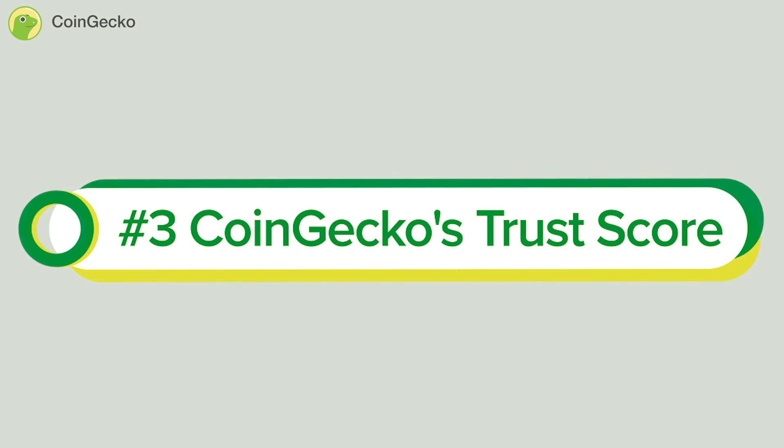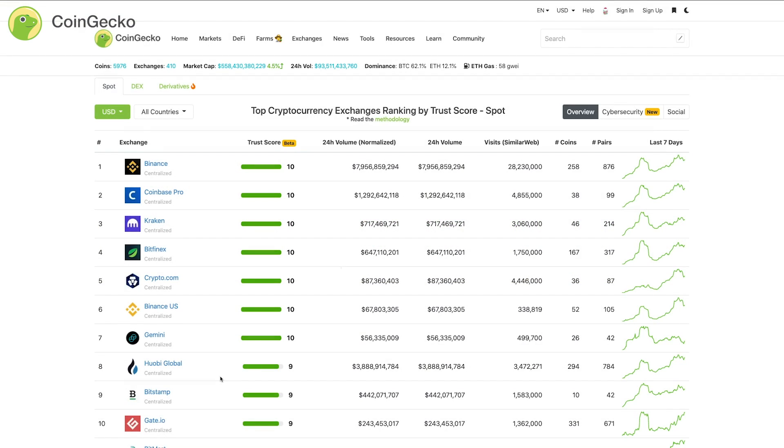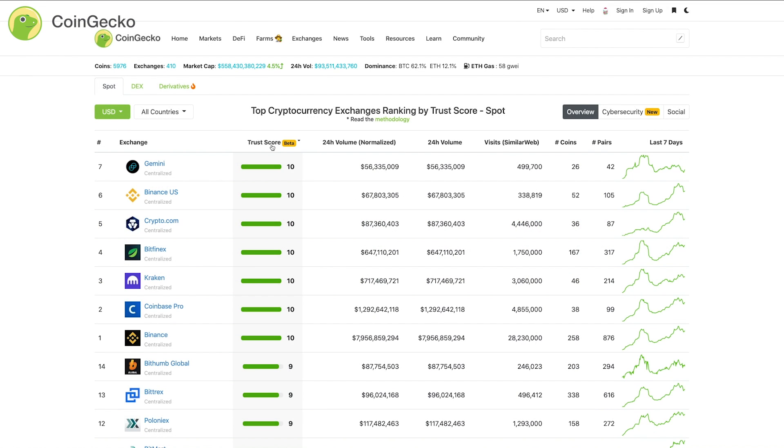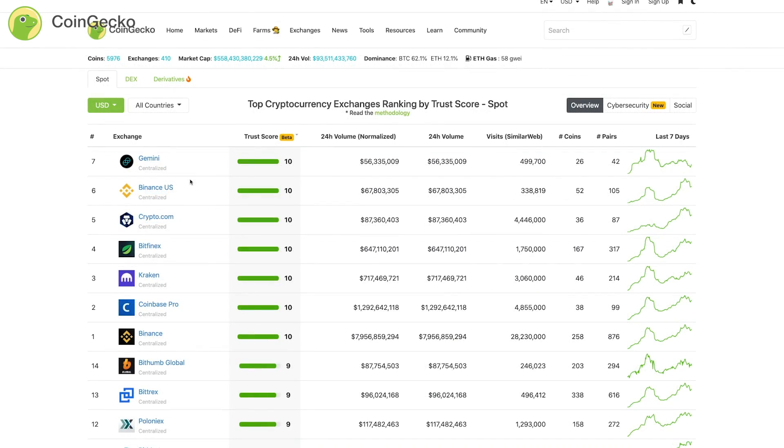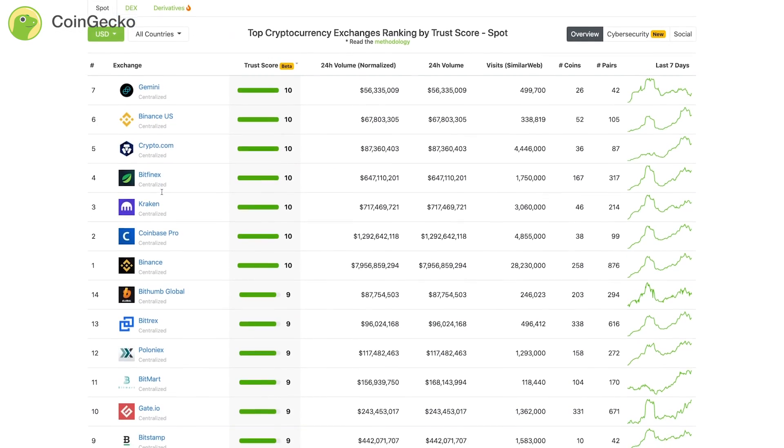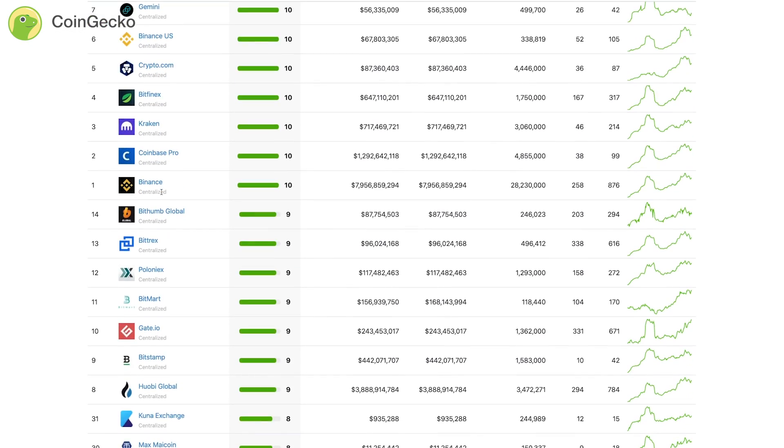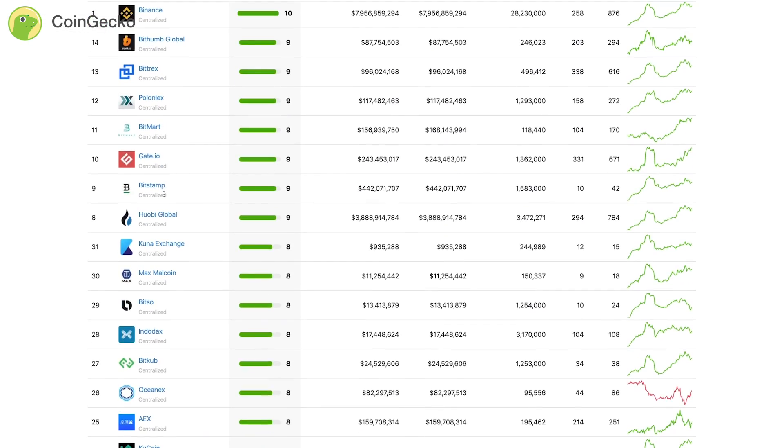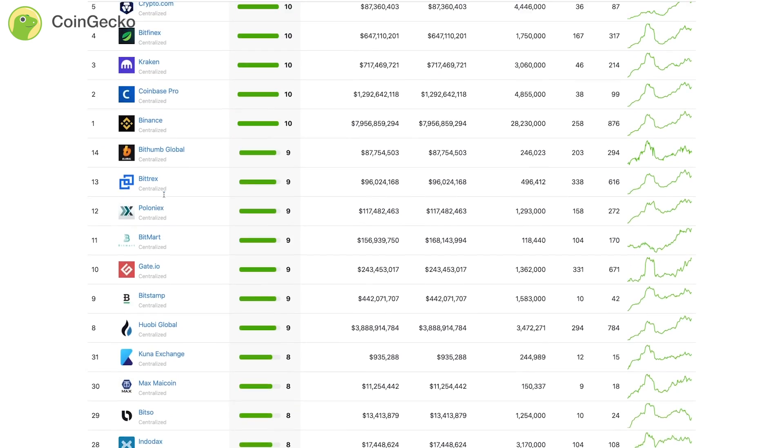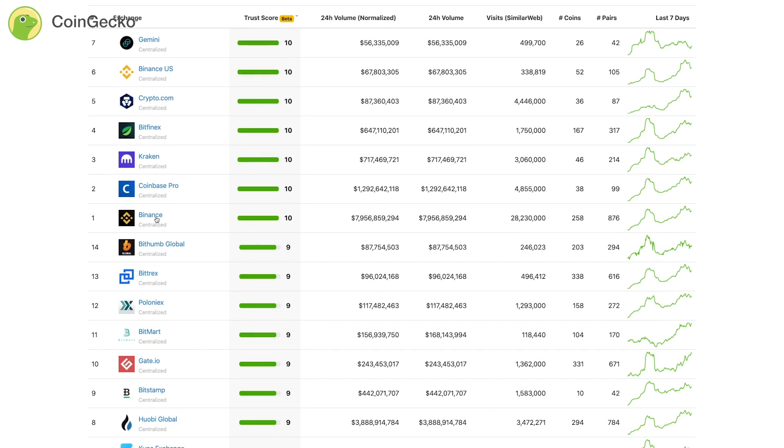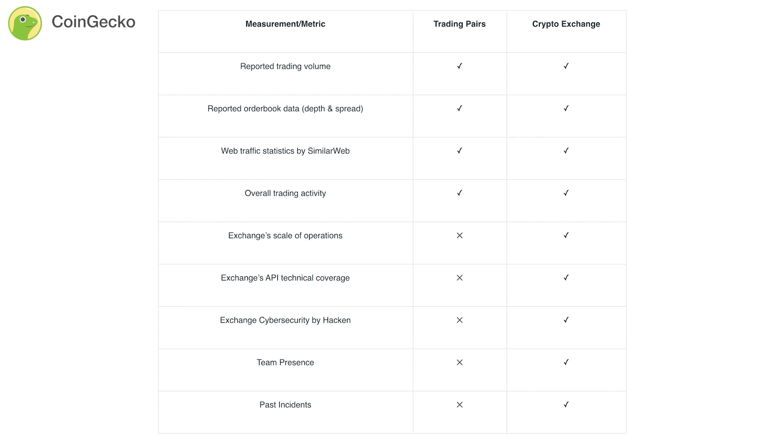Coingecko's Trust Score algorithm: On Coingecko, the exchanges are ranked based on our Trust Score algorithm. This is our solution to combat exchanges' rampant wash trading and fake volume issues. Here is a breakdown of what the Trust Score measures for trading pairs and crypto exchanges.